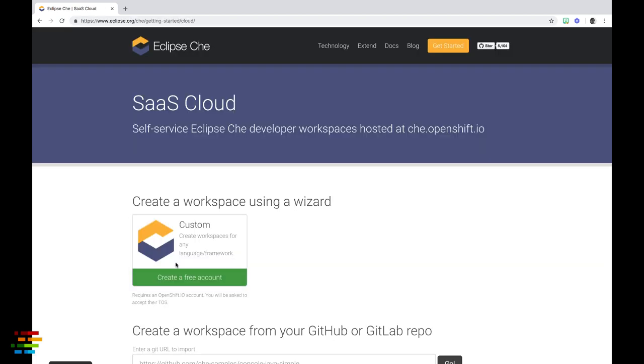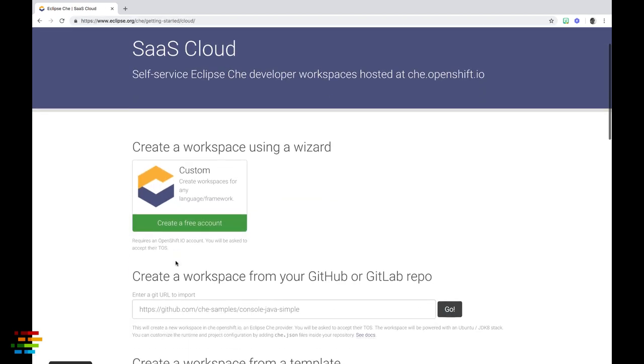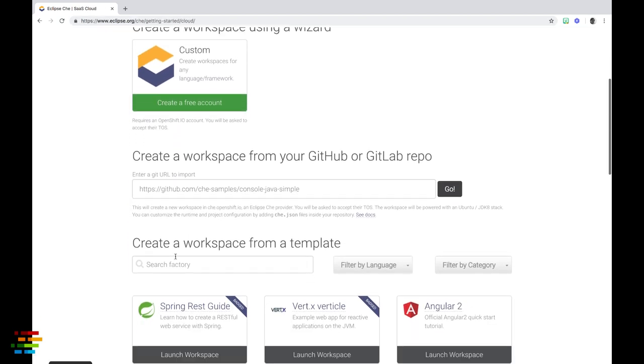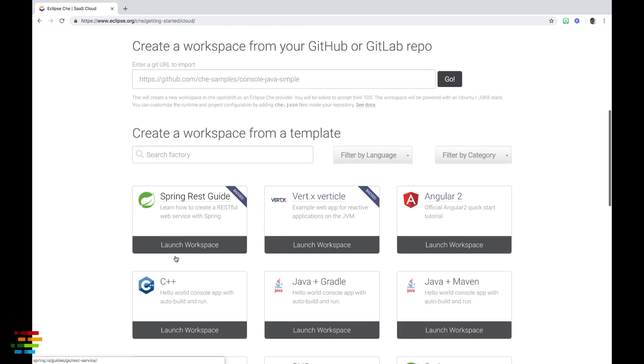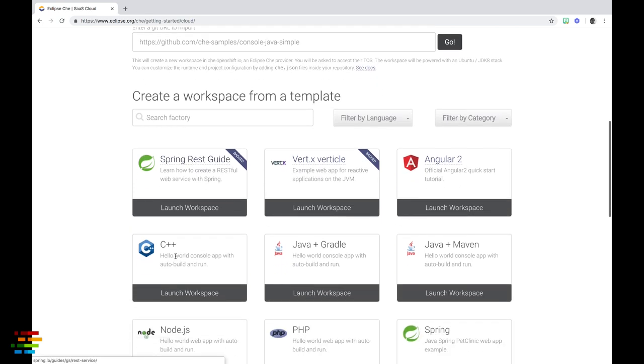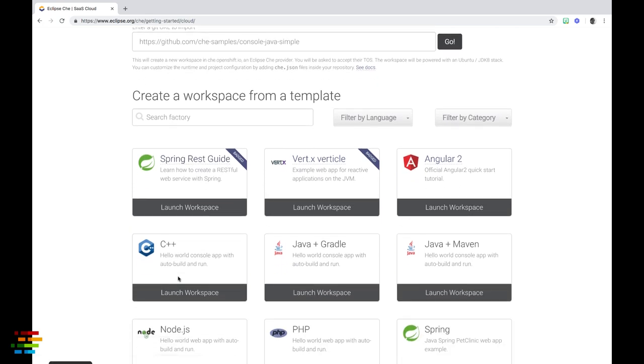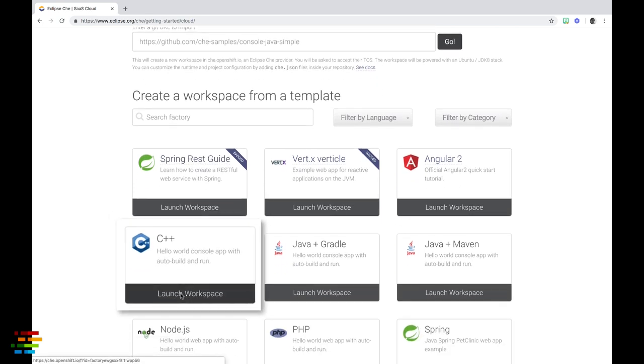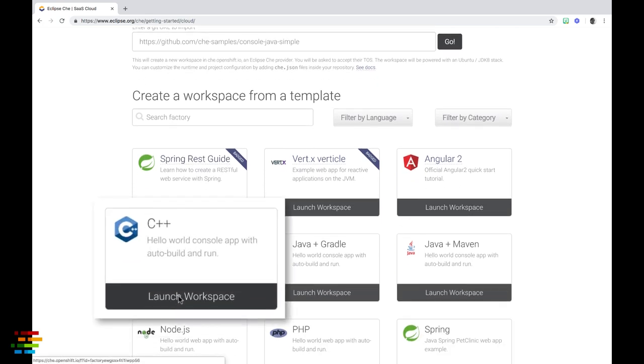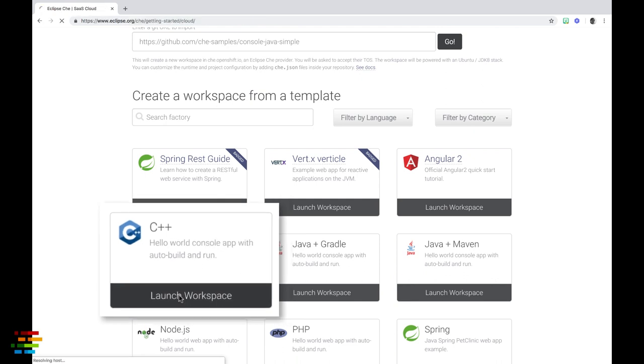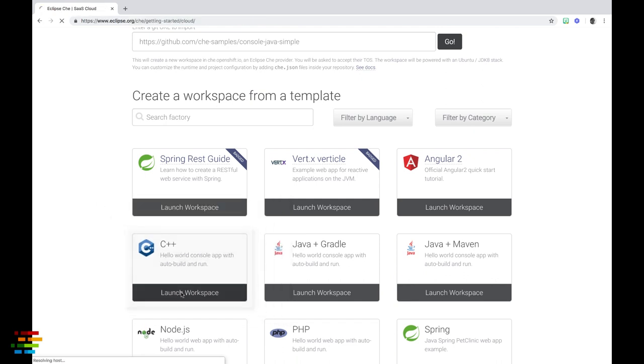Now scroll down to Create Workspace from a Template. The code we're going to build is written in C++, so choose the C++ stack.